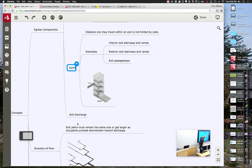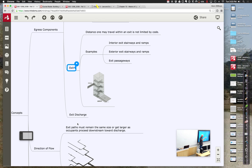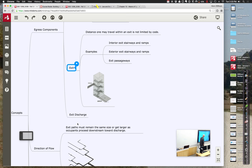Then there's the exit discharge. Often when you get to the bottom of the stairs you go straight out of the building, but sometimes you don't. The exit discharge is a path from the stairway base to outside, with its own requirements. At the bases of stairs, there are often little chutes that divert you toward the outside, which are locked off to channel you out safely.